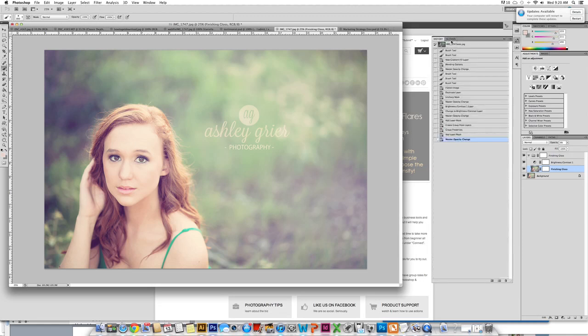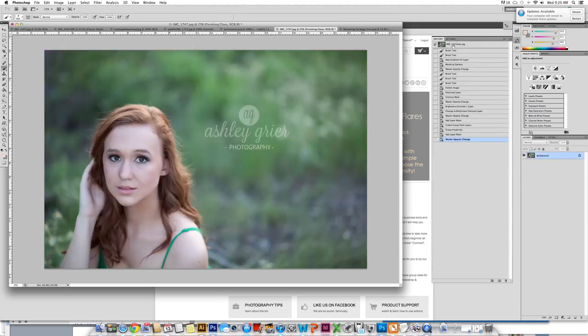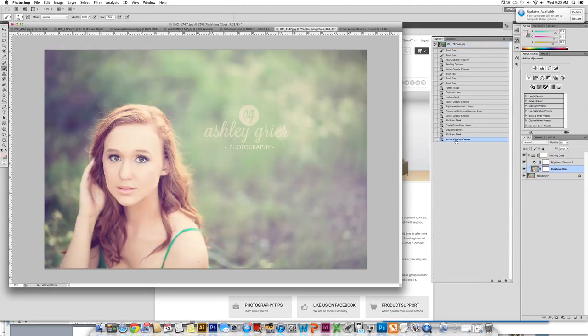So I am going to show you the before. Again, this is the before. And this is the after. So thank you so much for watching.